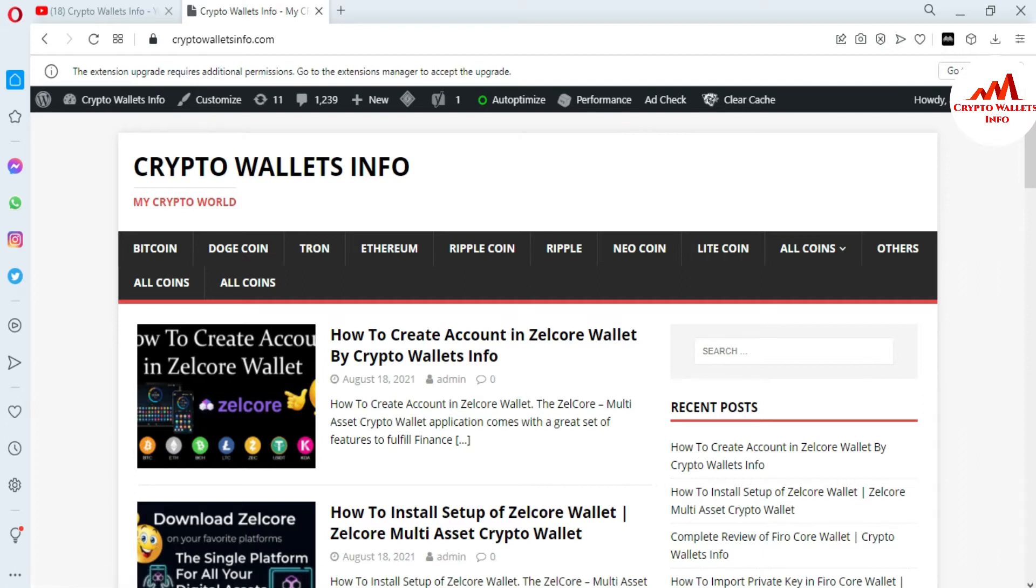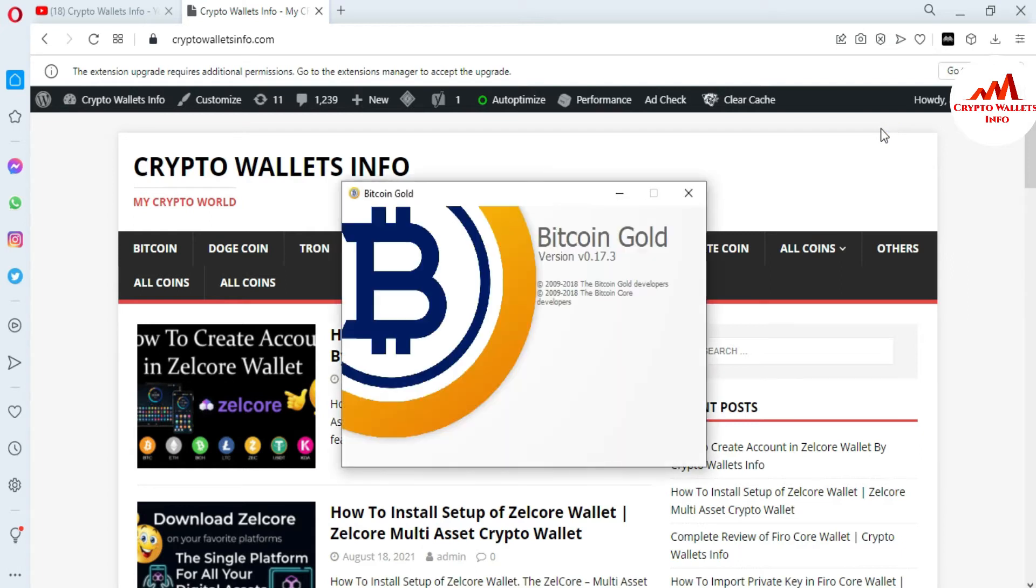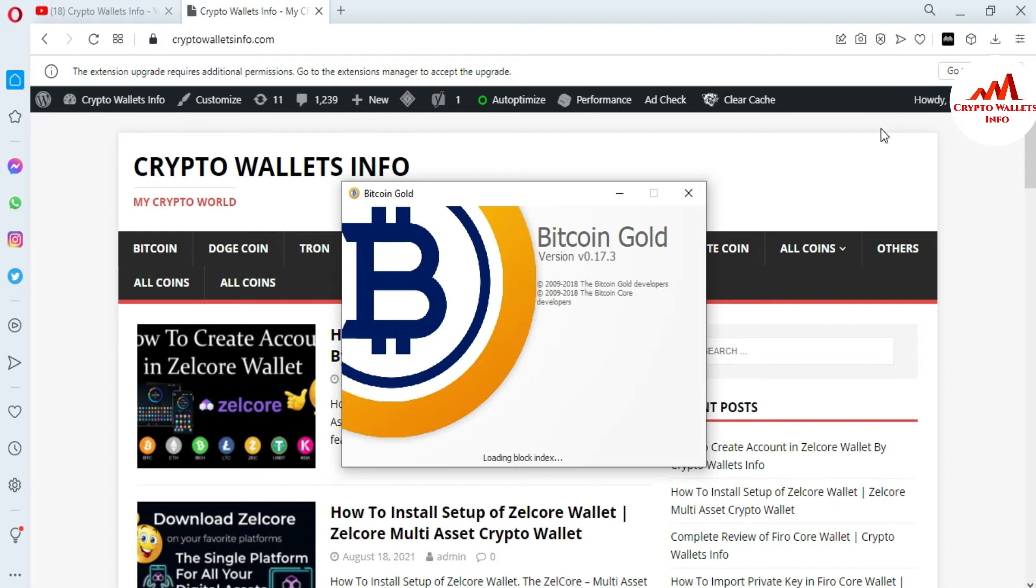Now I'm going to open my Bitcoin Gold Core wallet. Today we are going to find our public address or wallet address for depositing. You can see here loading block index. This time the block index is loading, after that it will load the wallet, then Bitcoin Gold wallet will be open in front of me.